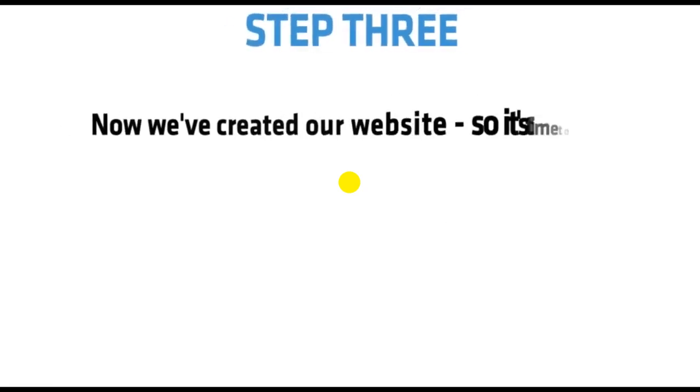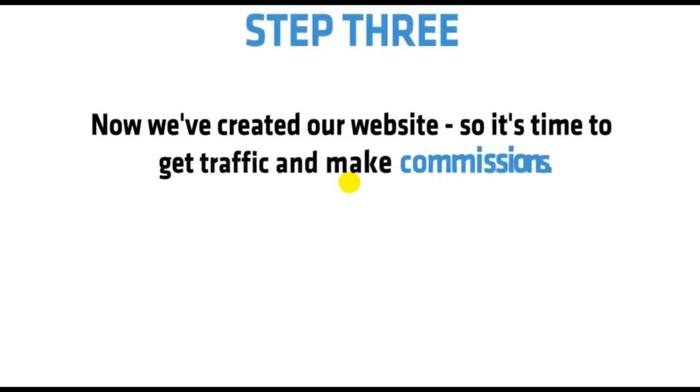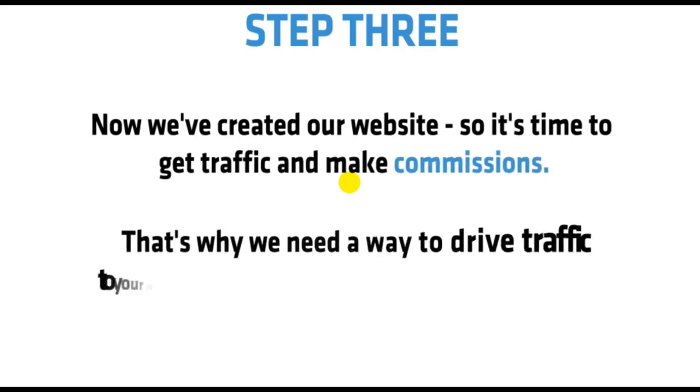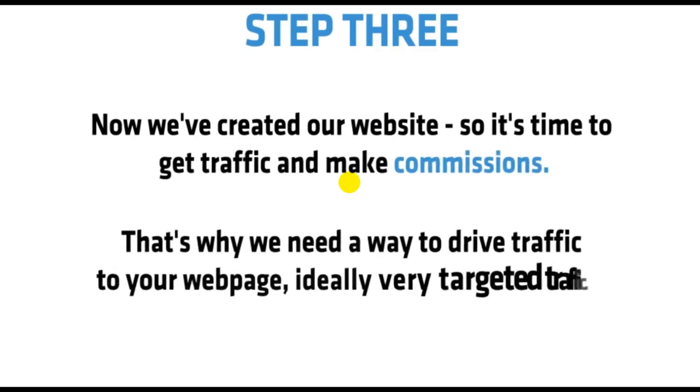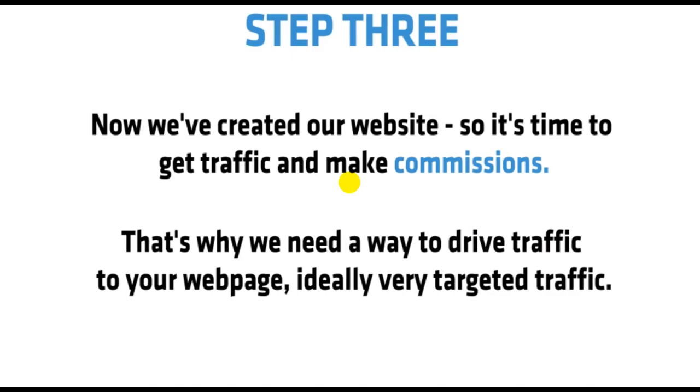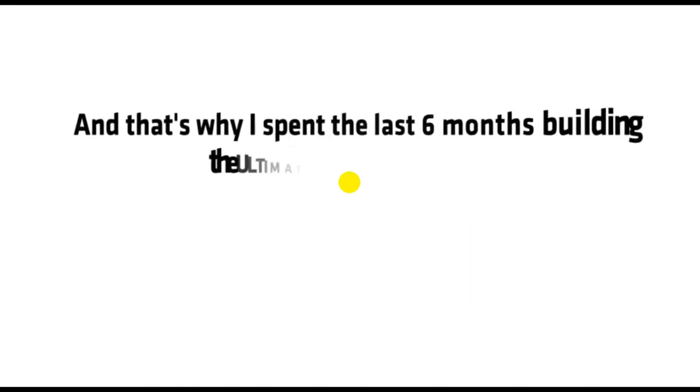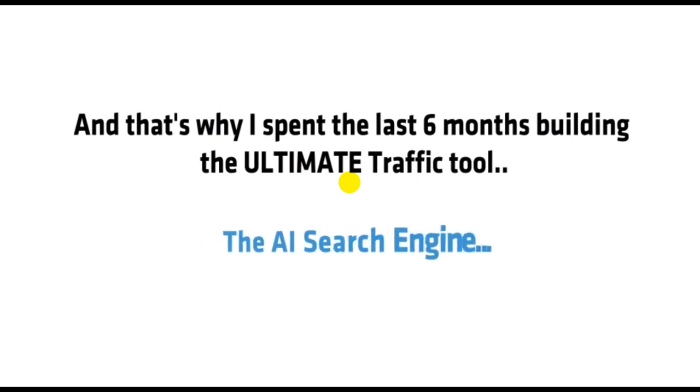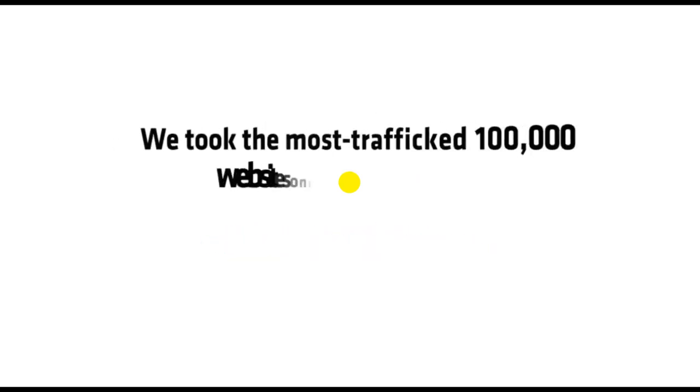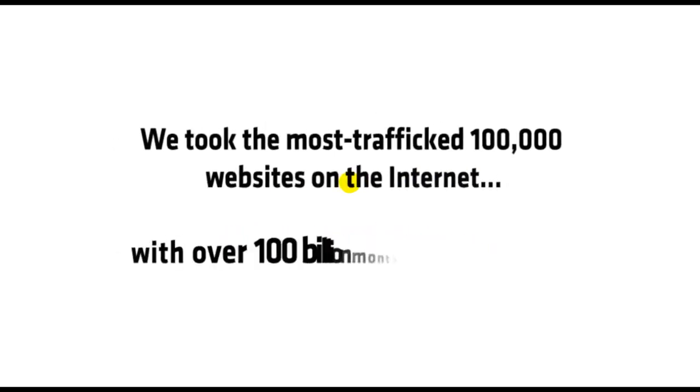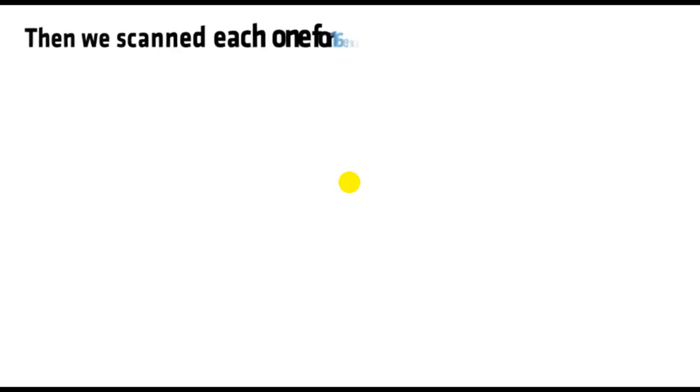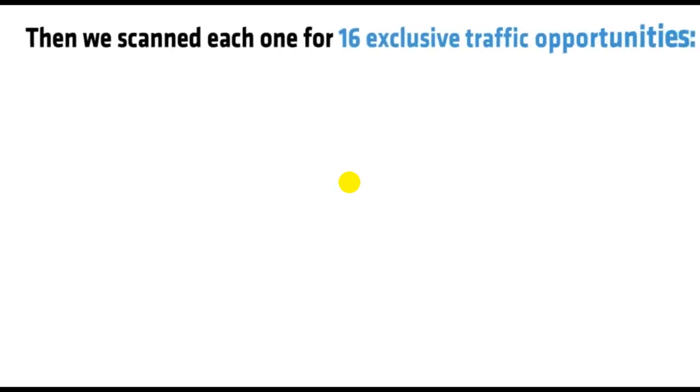Step 3: Now we've created our website, so it's time to get traffic and make commissions. That means we need a way to drive traffic to your webpage, ideally very targeted traffic. That's why I spent the last 6 months building the ultimate traffic tool, the AI search engine. We took the most trafficked 100,000 websites on the internet with over 100 billion monthly visitors, then we scanned each one for 16 exclusive traffic opportunities.